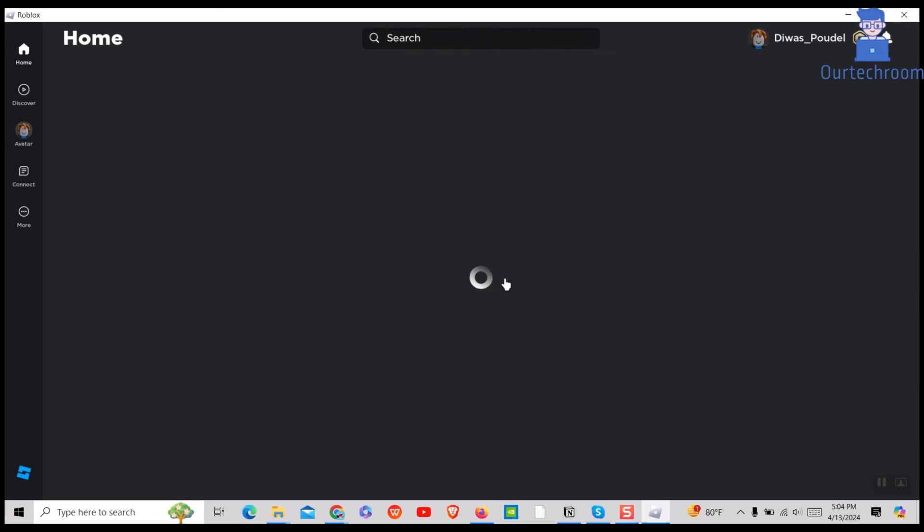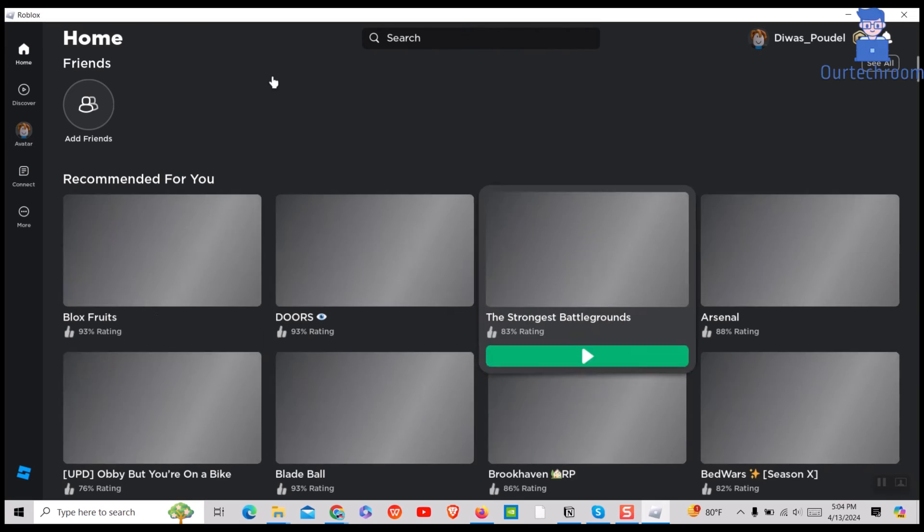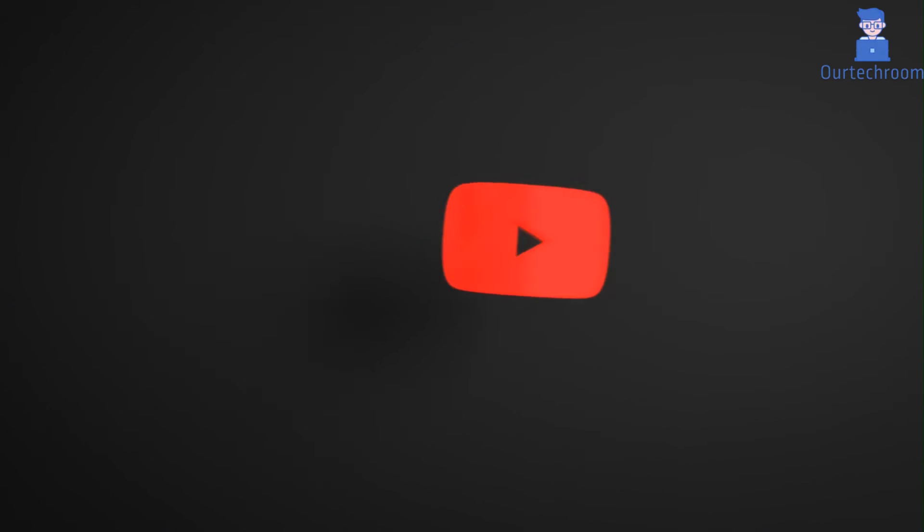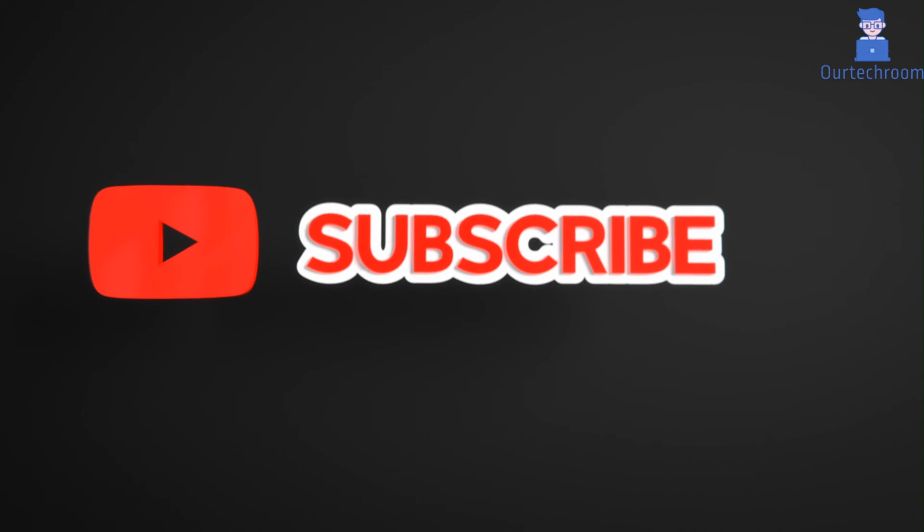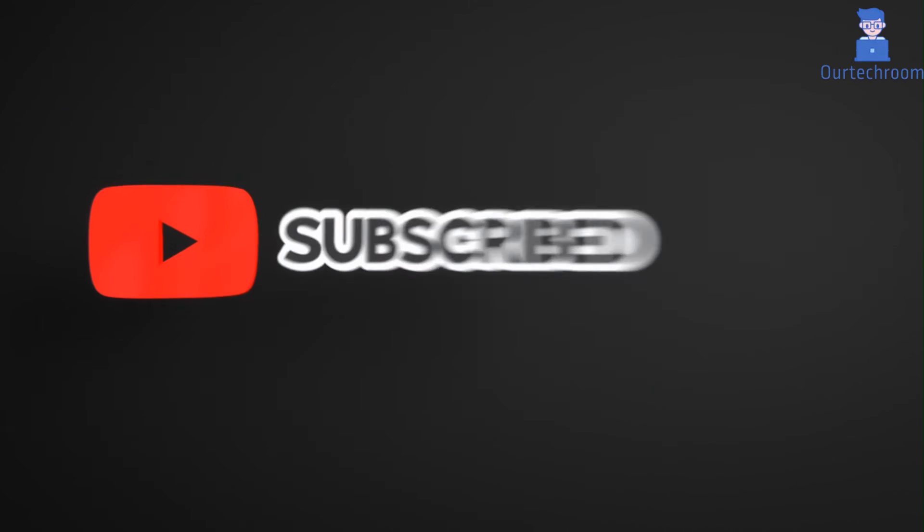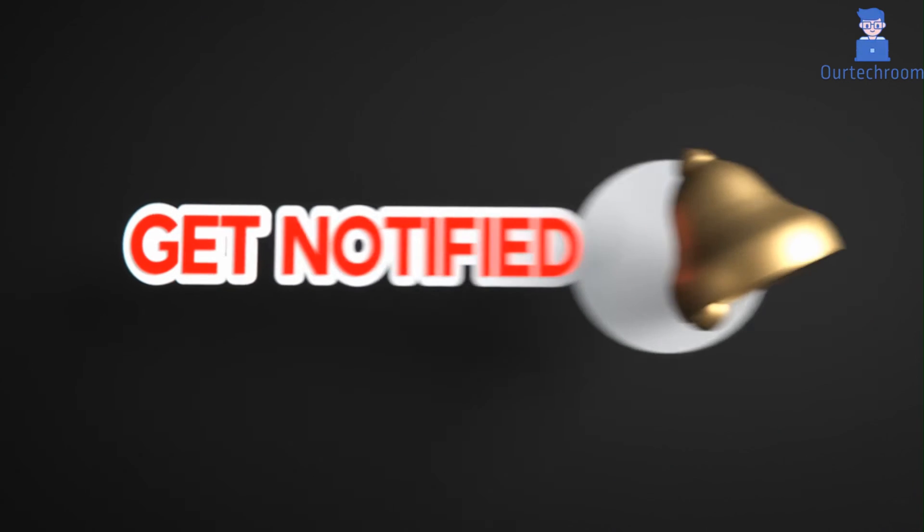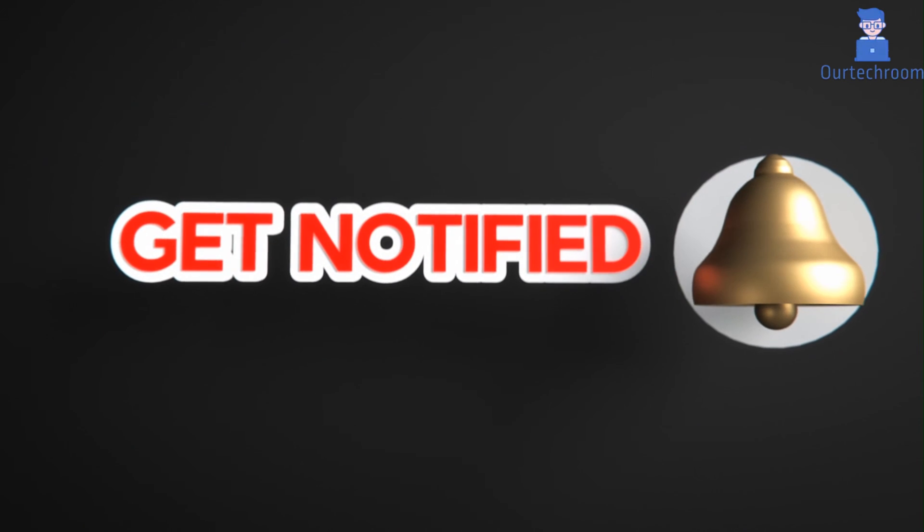In this way we uninstall and reinstall Roblox completely. That's it for today. If you like this video, please like, share, and subscribe to the channel. Also click on bell icon to never miss any update.